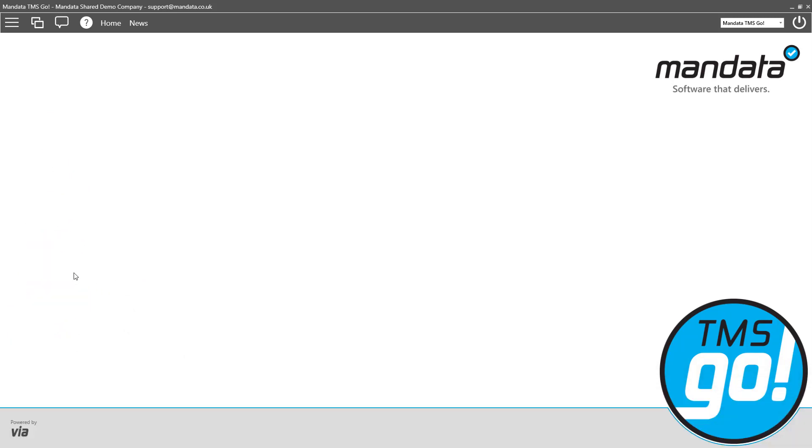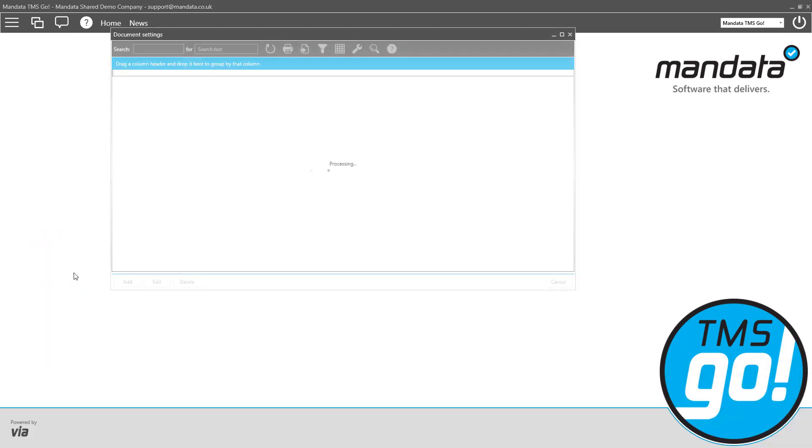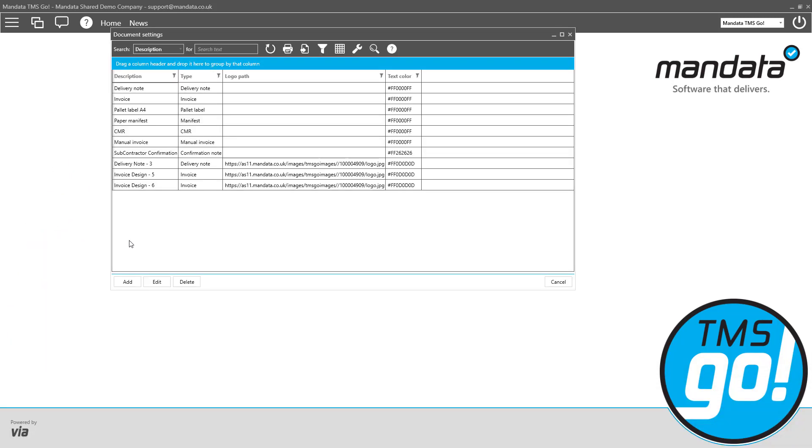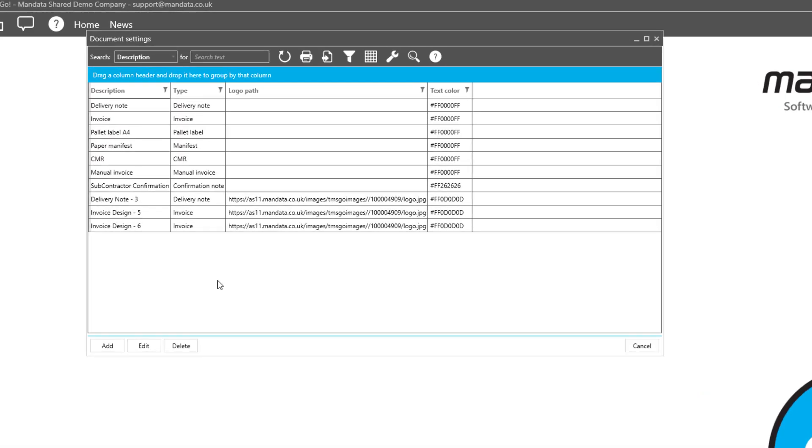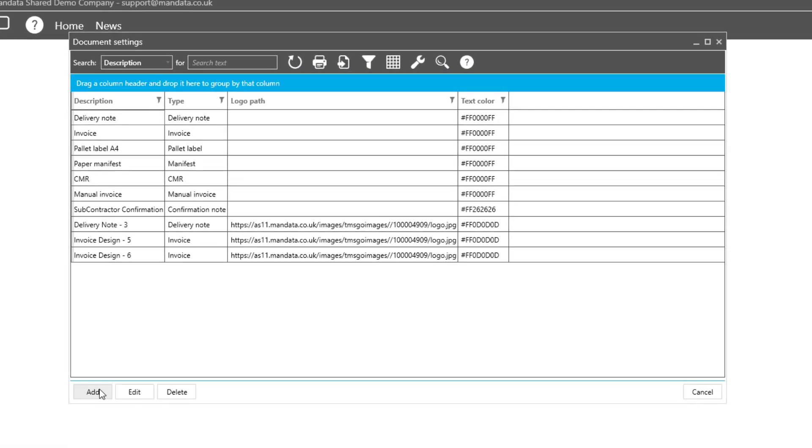Once in document settings, we can see a list of documents that are currently available. We'll need to click on Add.